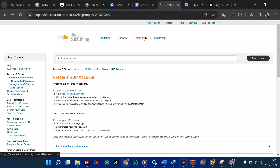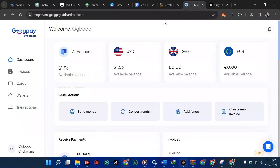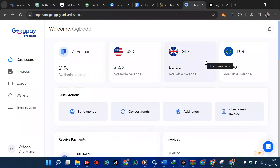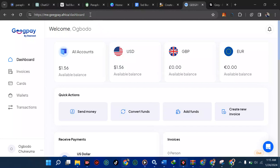First of all, you should have at least a dollar account, a USD account, a British pounds account, or a euro account — among these three, one of them can work for you. One platform that gives you the power to do that is called GeekPay. With GeekPay you can create your dollar account.